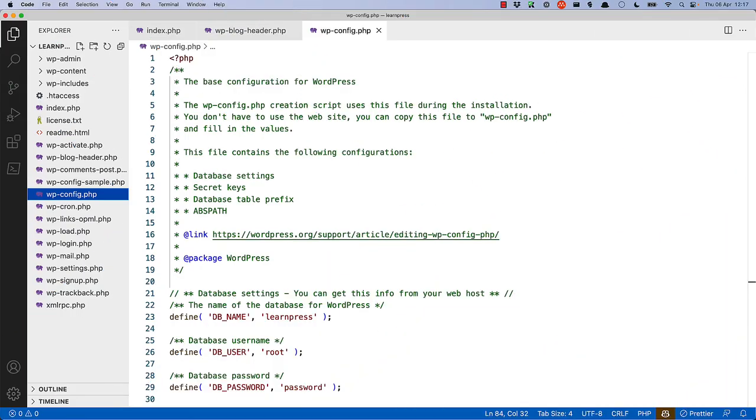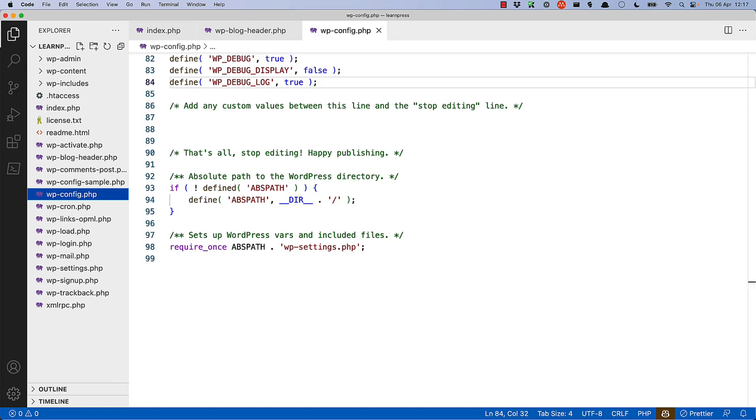The wp-config file is one that you should be familiar with, as it defines the database constants, debugging constants, and any other constants that your WordPress installation might need. Right at the bottom of this file, it then requires the wp-settings file, which sets up the WordPress environment.